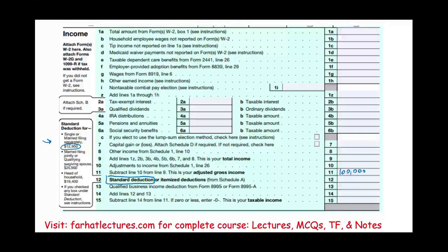It's printed on the form. Married: $25,900. Head of household: $19,400. Notice this number is given to you. You don't have to use this number — you can, or you can use your itemized deduction. We talked about itemized deduction a minute ago. Let's talk a little bit more about itemized deduction.